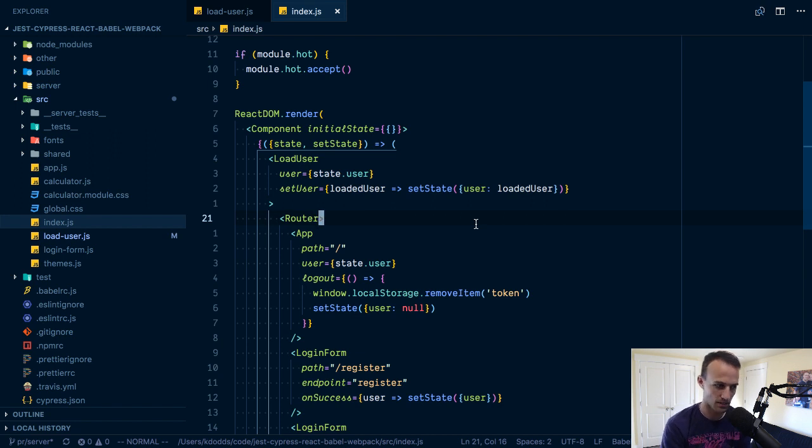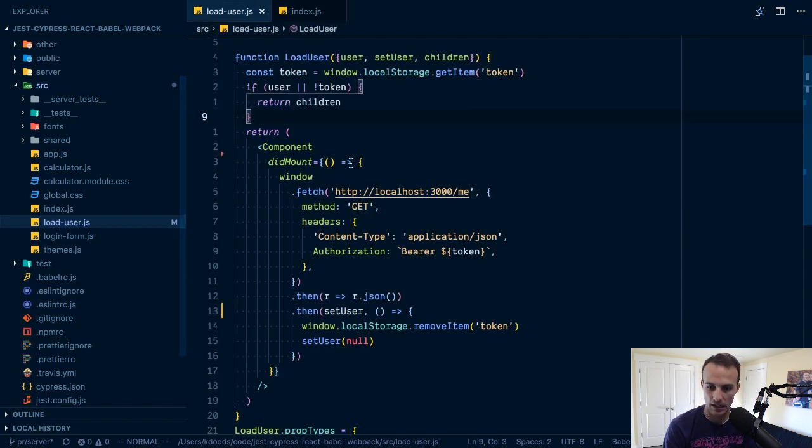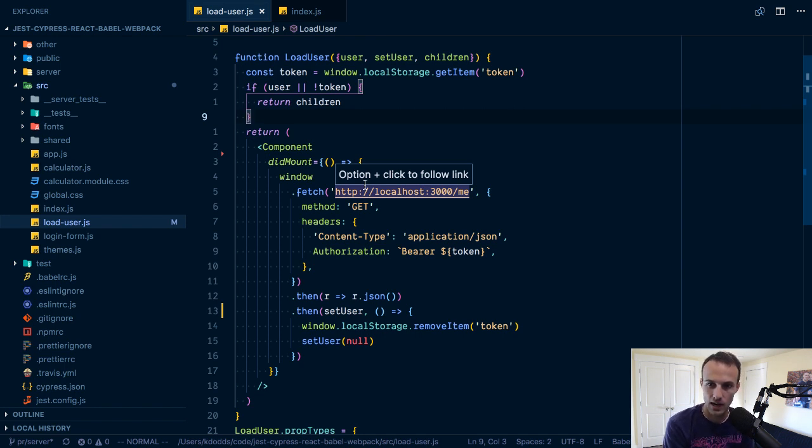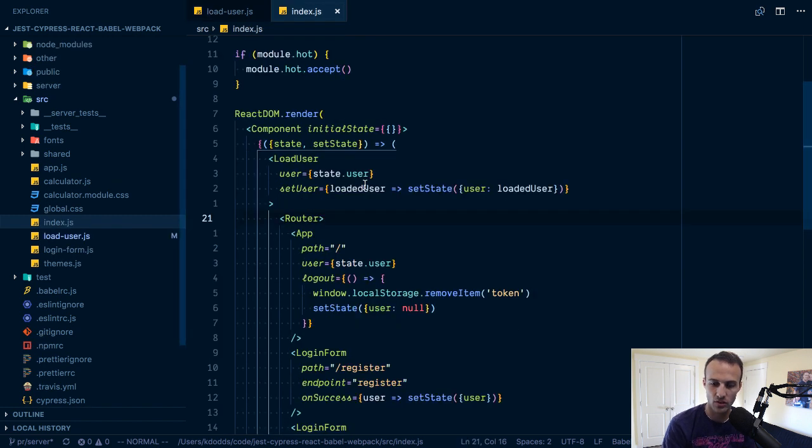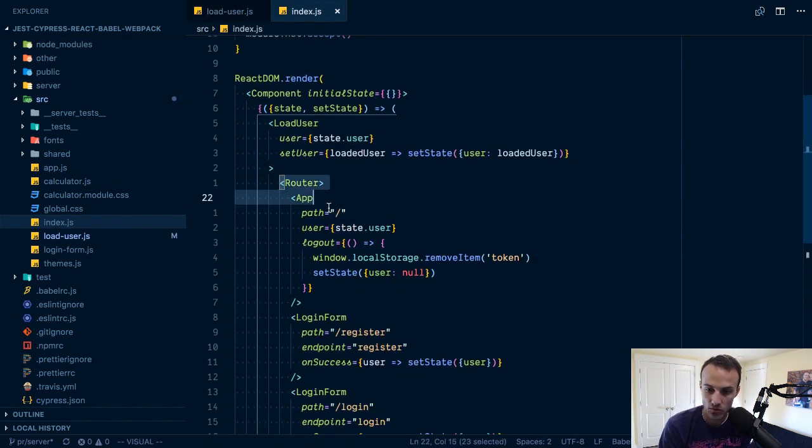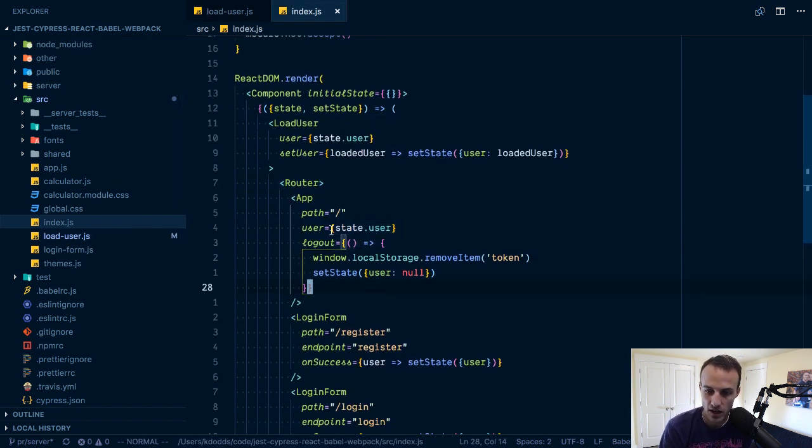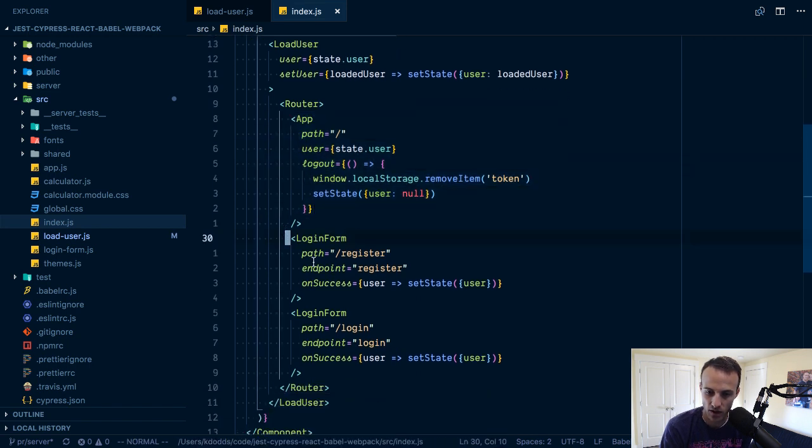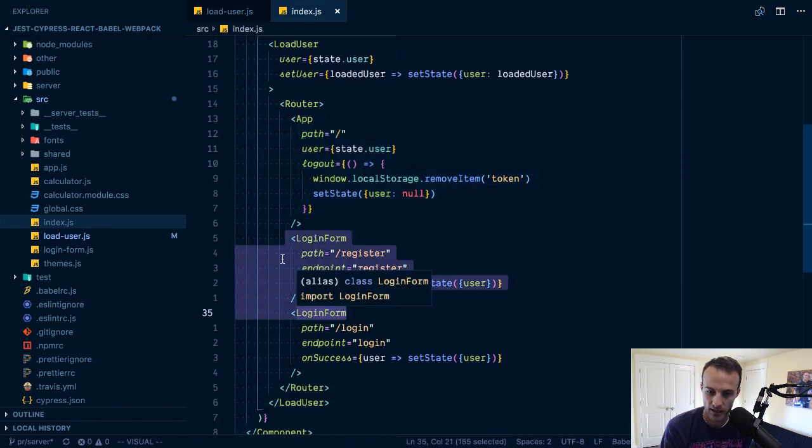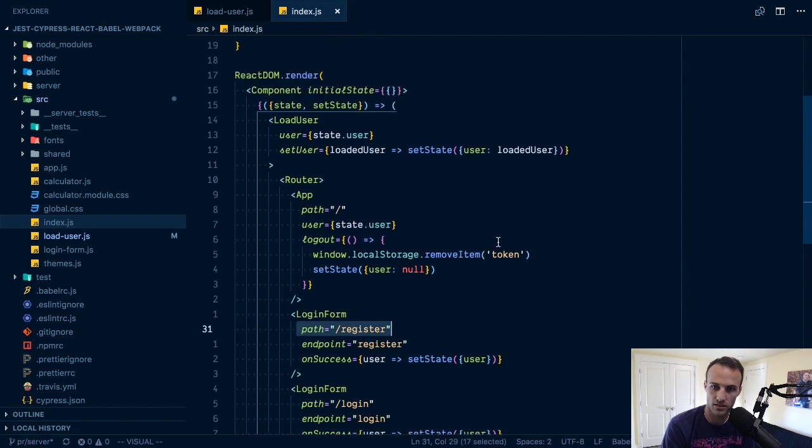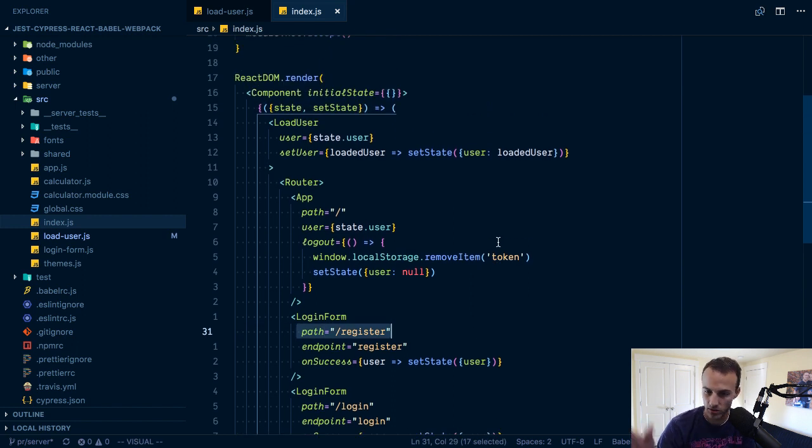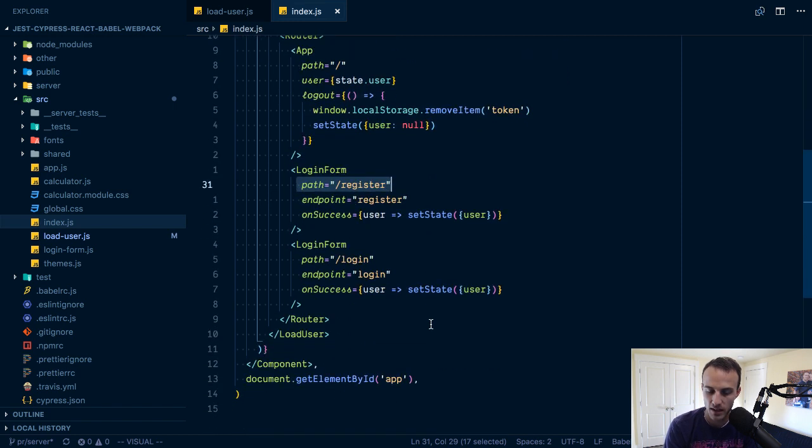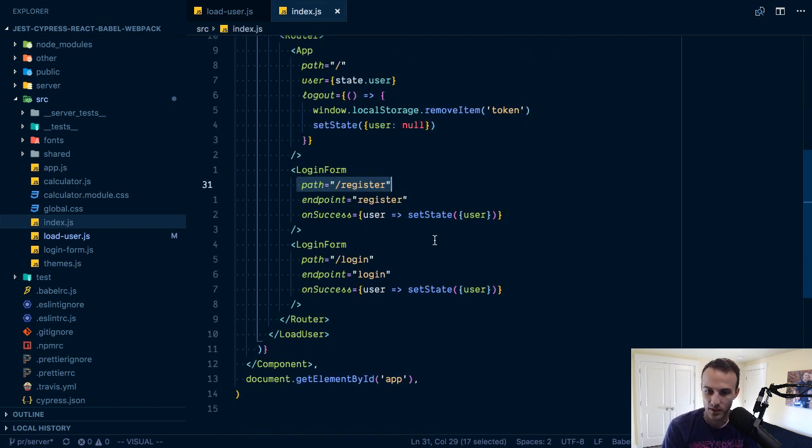If there's no token they're not logged in, or there's a user object they definitely are logged in, then we're going to render the children. If there is a token but no user then let's go resolve that token into a user. I'm loving component component. I'm also loving reach router, it's great.